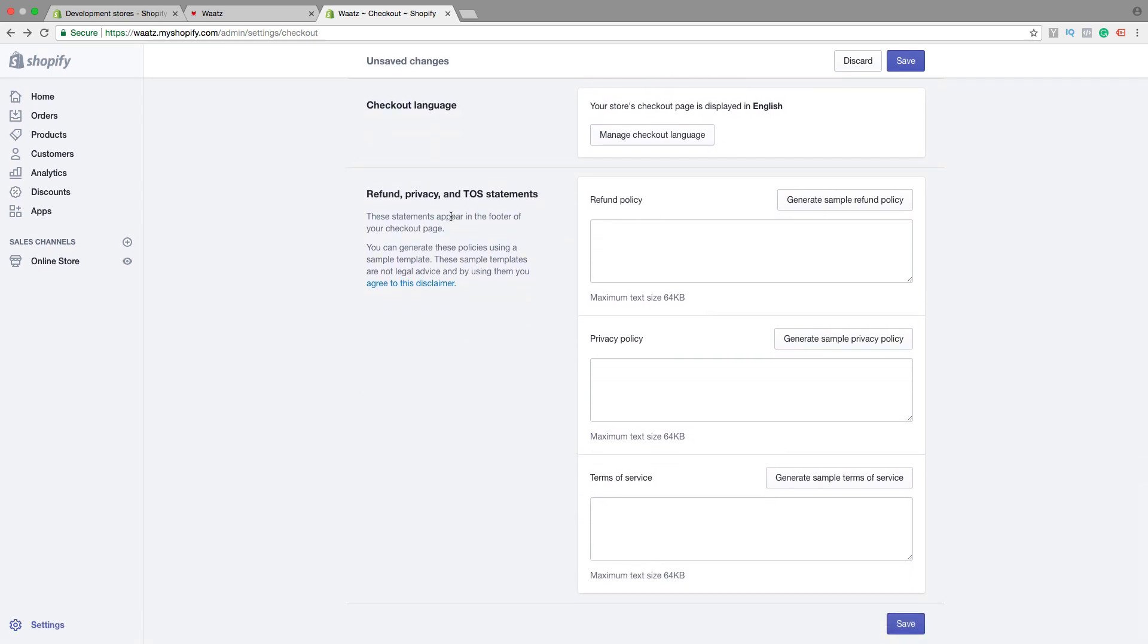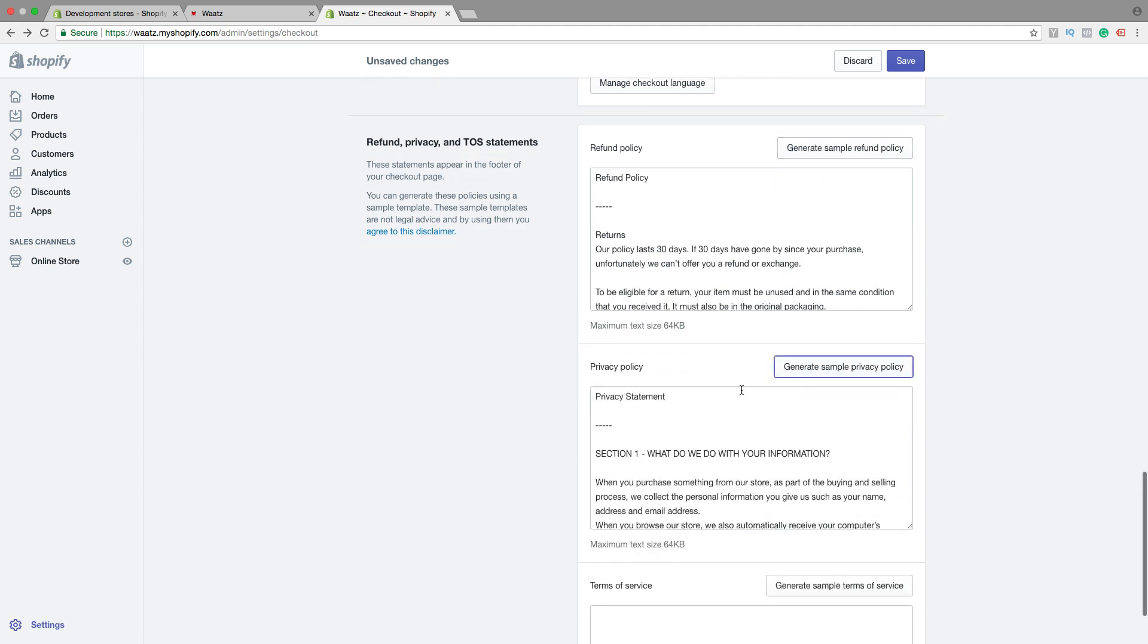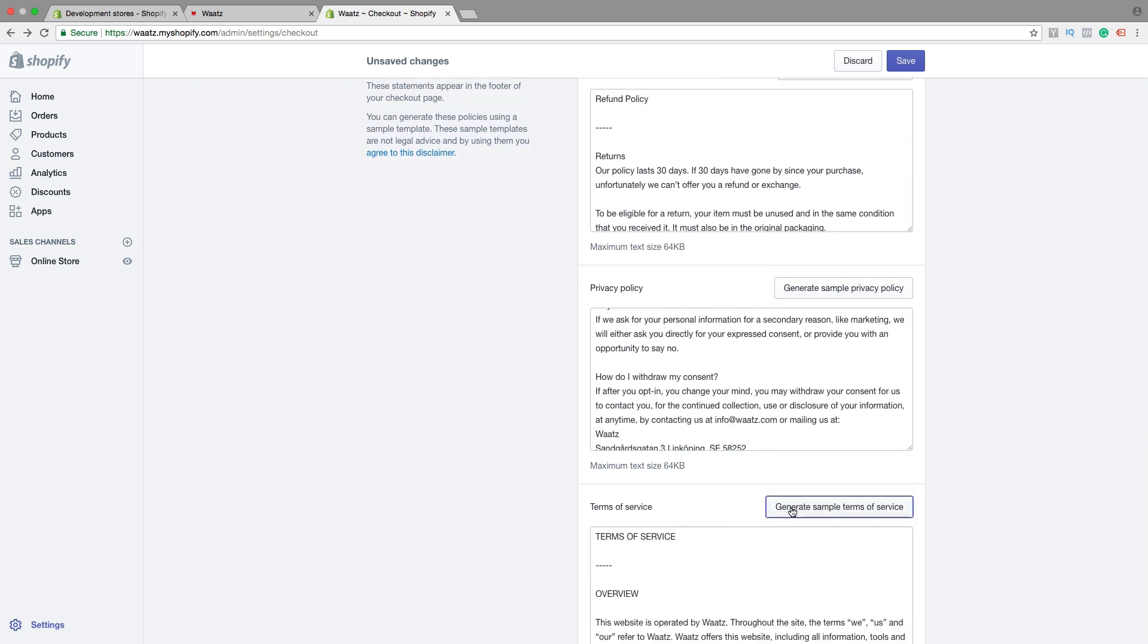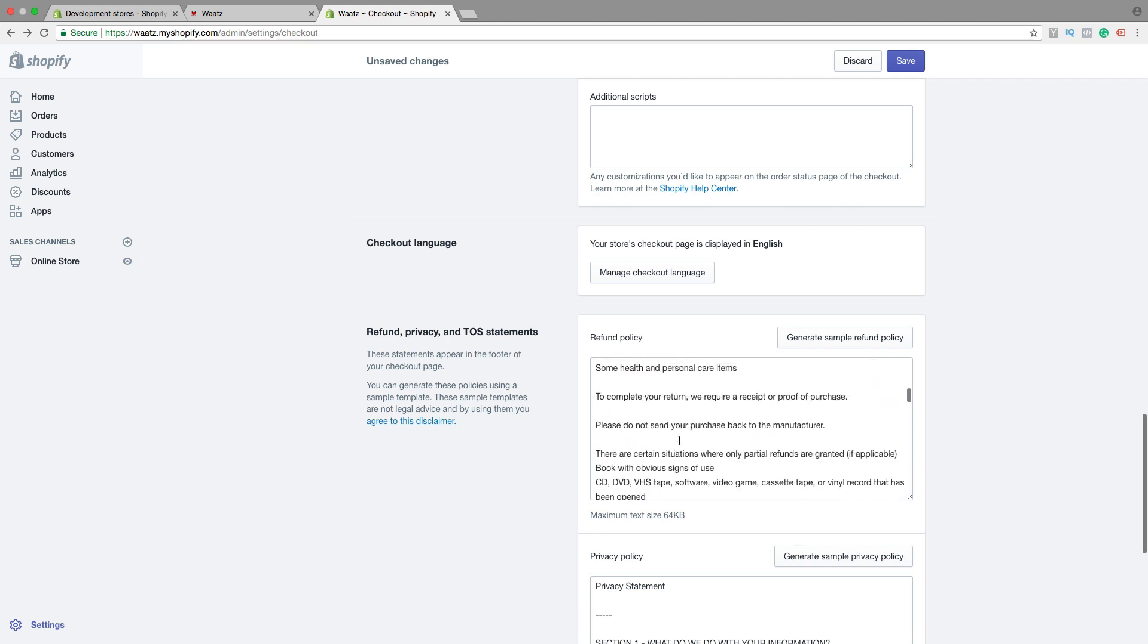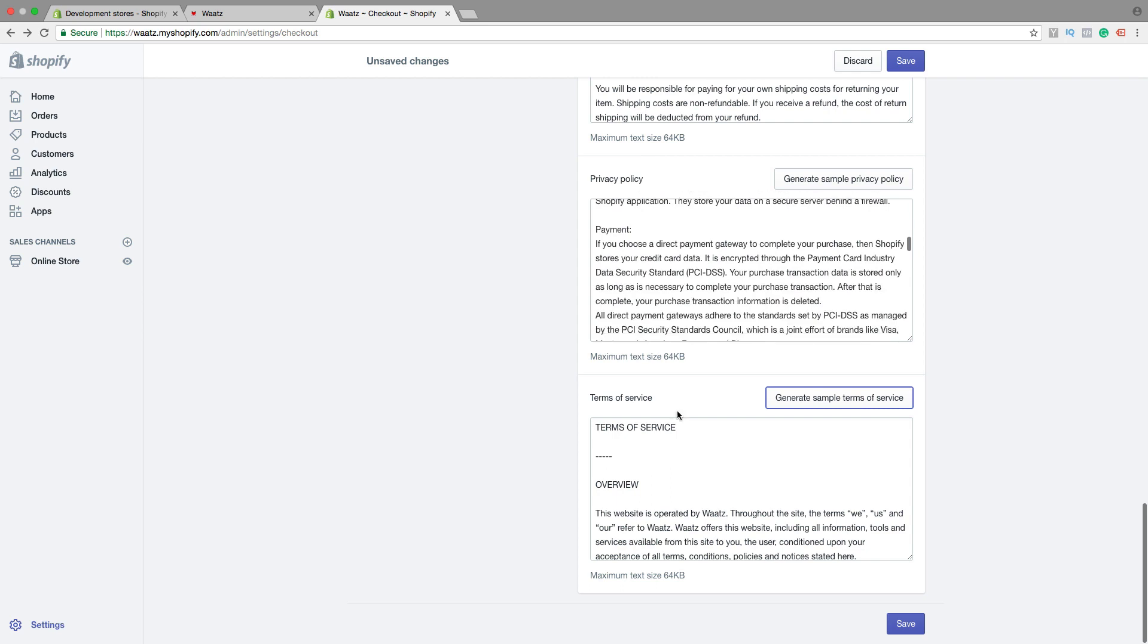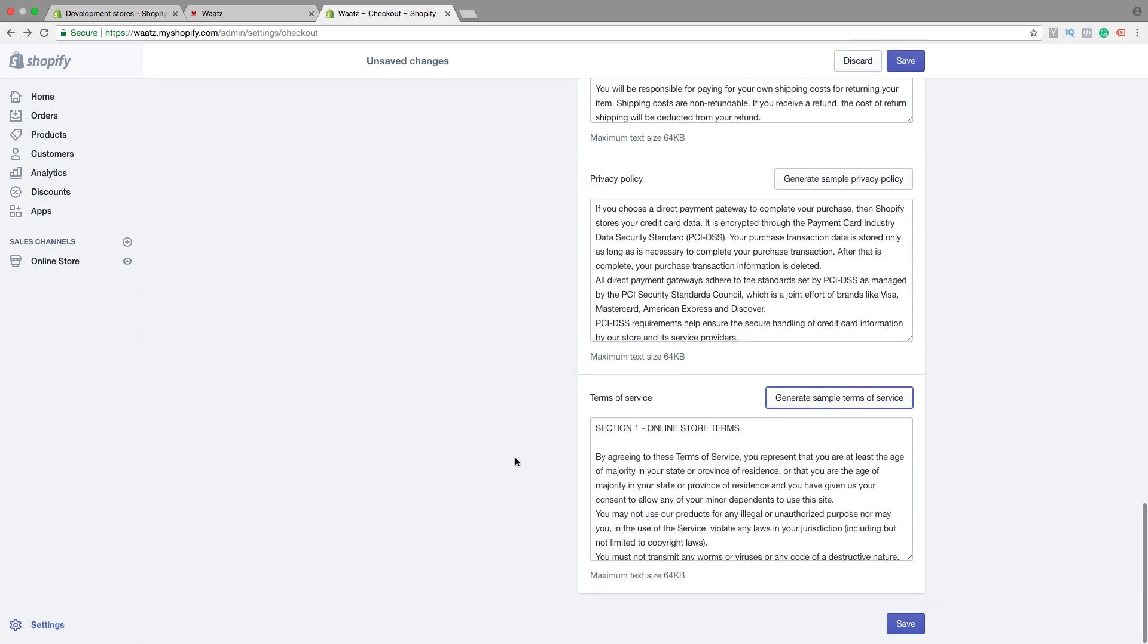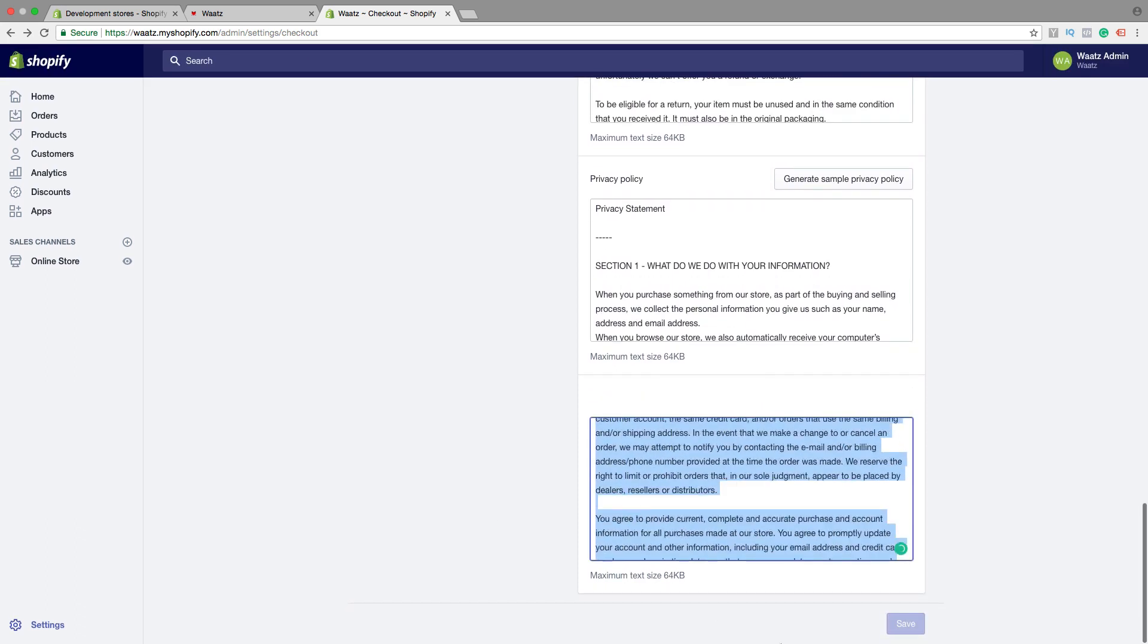Then we have refund privacy and TOS statement. You can just click on generate sample refund policy. Same thing with privacy and terms of service. You can just check this out and edit what you want to edit on all of these. So when you are done, just click on save. And if you want to have this in the menu, just copy the text.